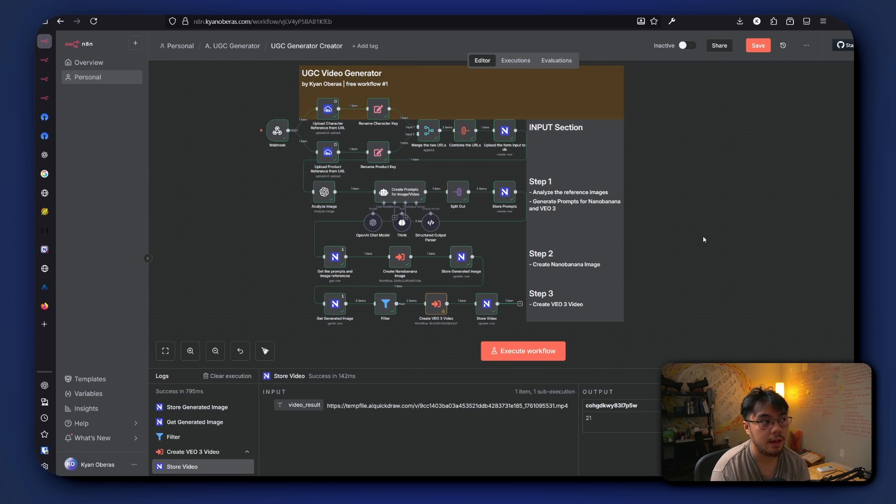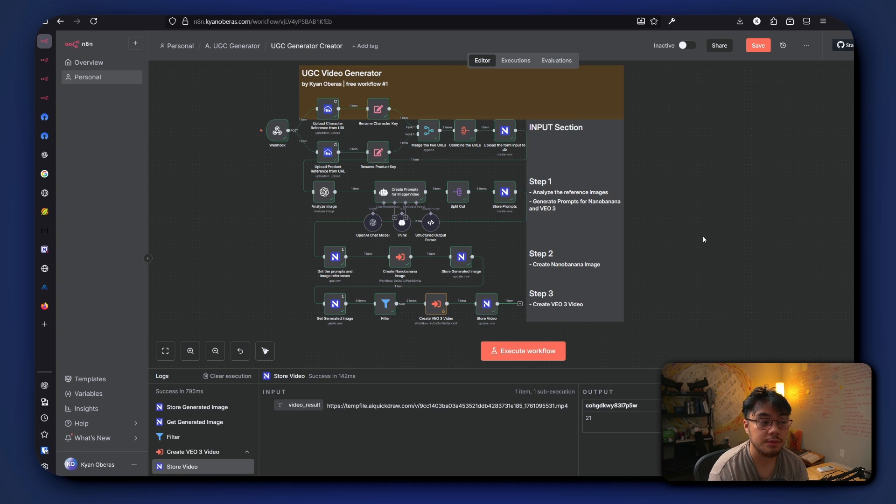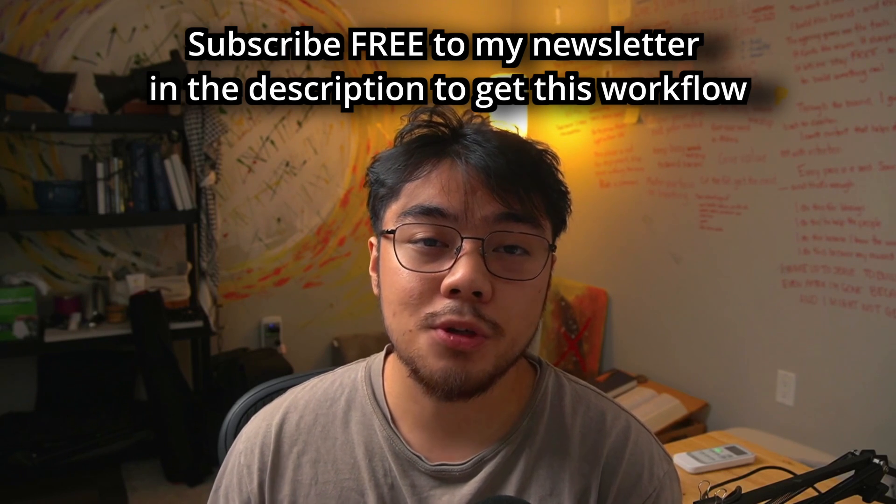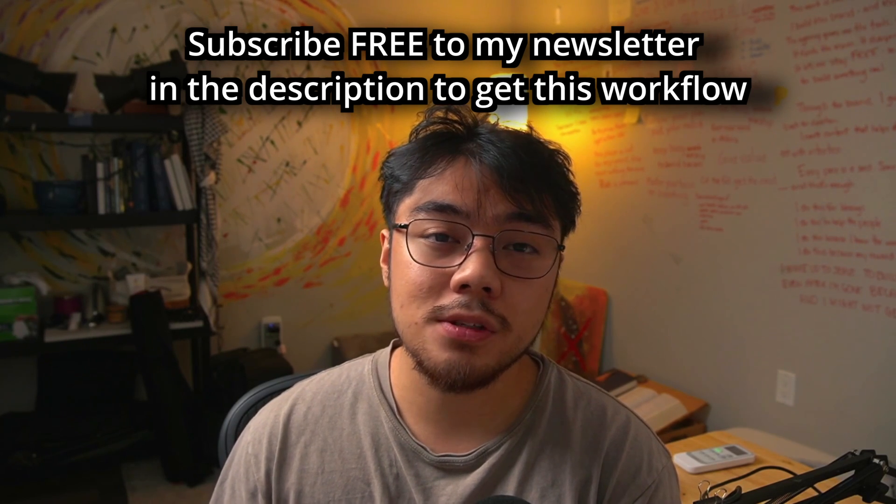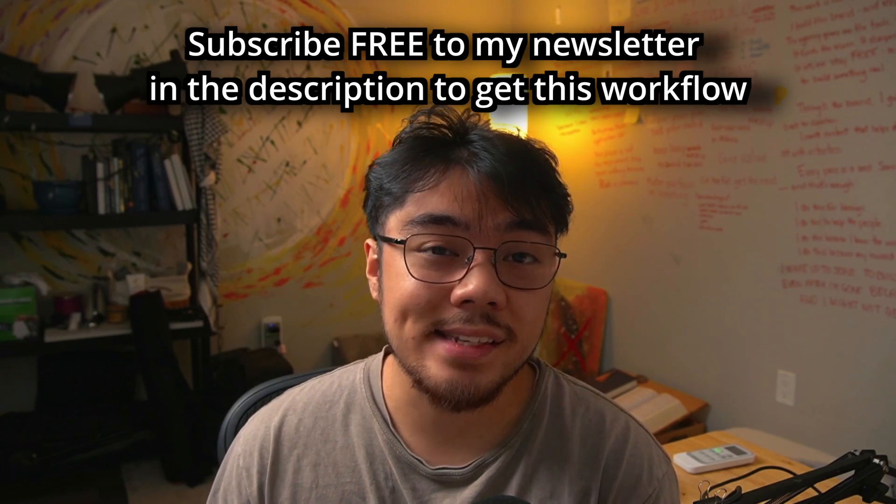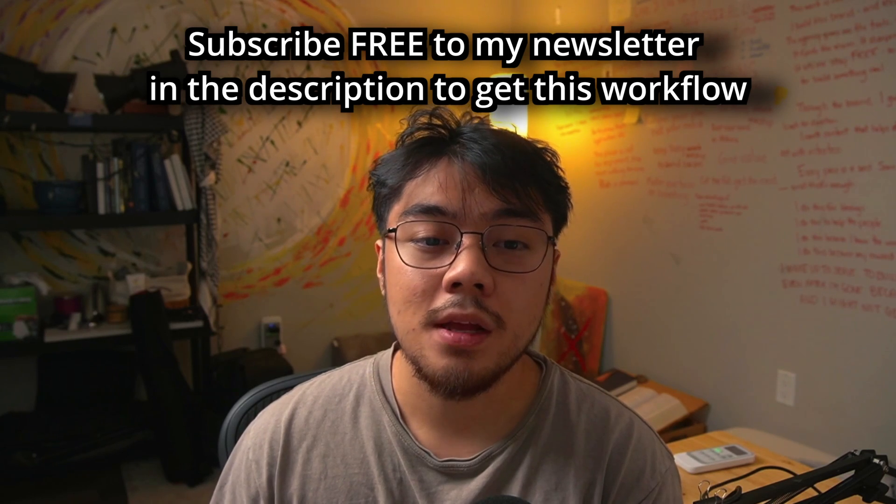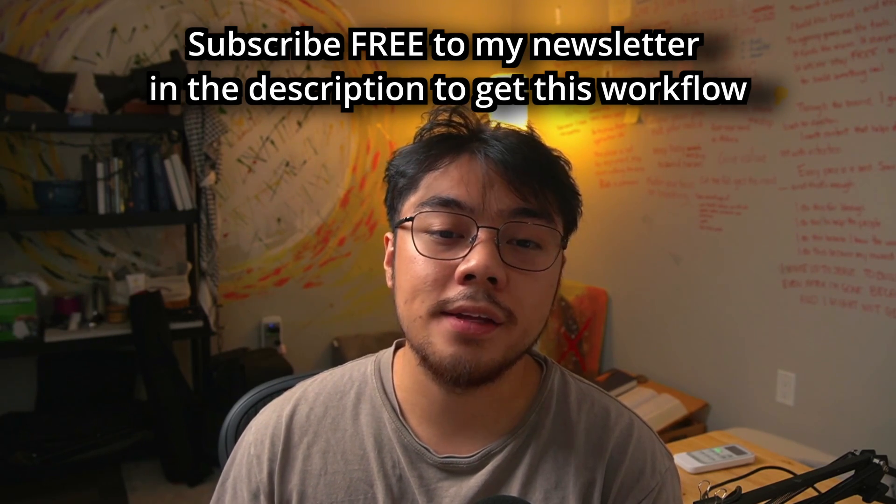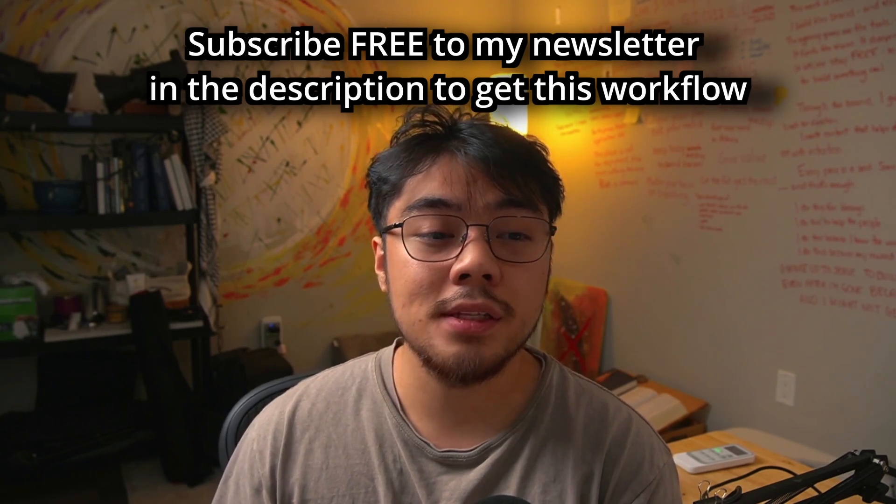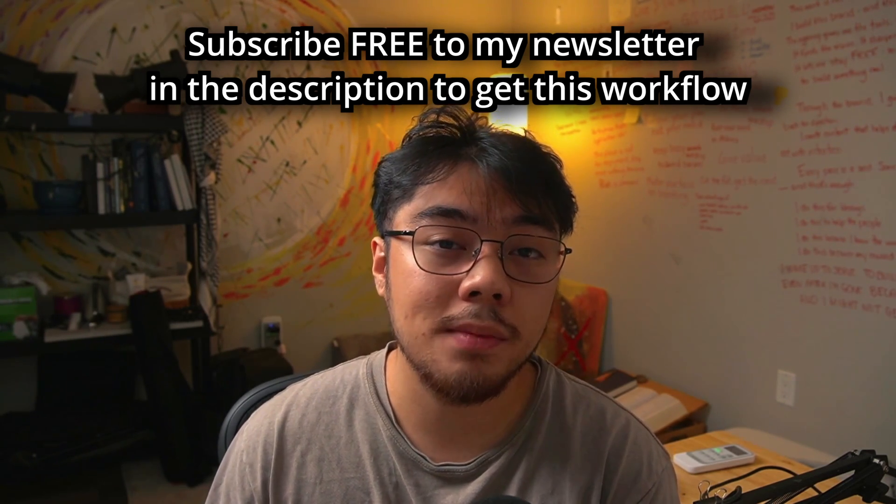And you could use these videos for your TikTok shop and even generate avatars for your product or even use your face for your product. Subscribe for free to my newsletter to get this exact workflow plus all my AI tools, templates, and content automation tips.